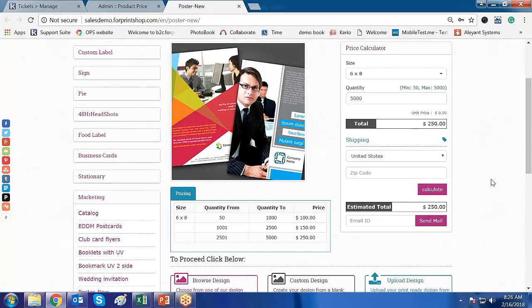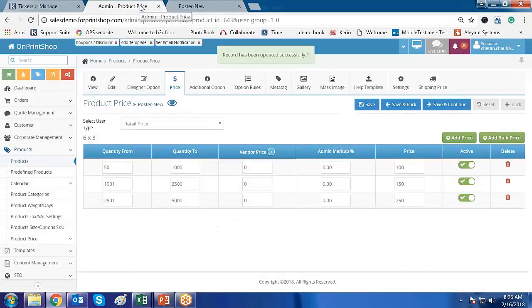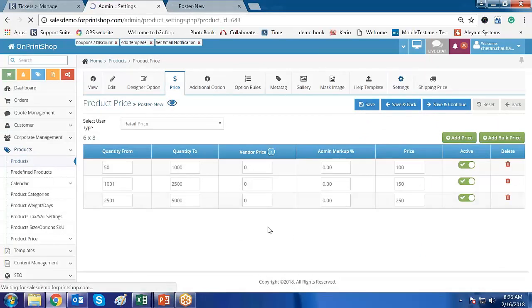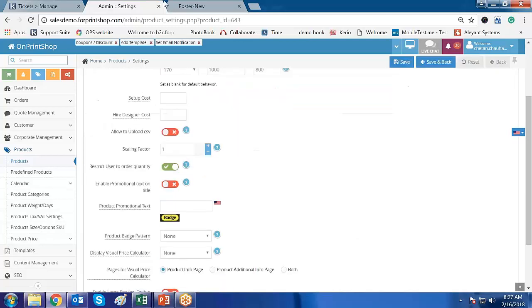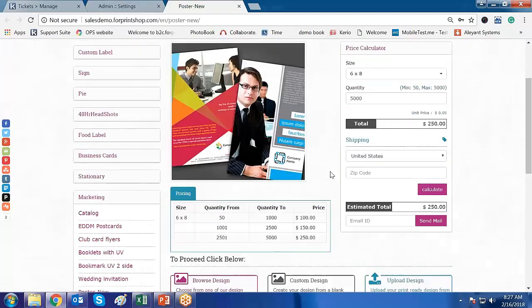For restricting user quantity, the setting is found in the product Settings — enable the restrict user quantity option. This is how range-based without multiplication works. The price per range is displayed, and a unique price will be shown to the customer based on their entered quantity.